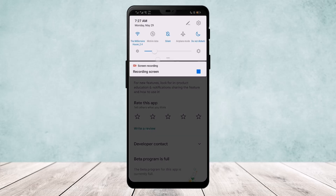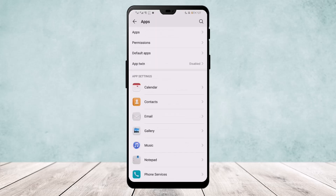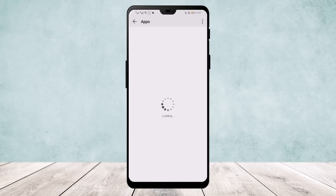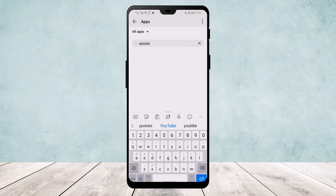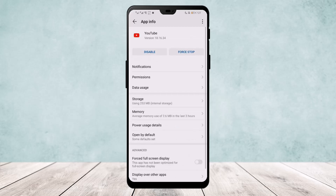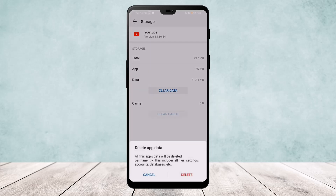Go ahead to your Settings and navigate to your Apps. Once on your Apps, search for YouTube — you can click the search button and search for YouTube. Once you open the app settings, go ahead to Storage and clear the cache and clear the data. What this does is it resets your YouTube without actually having to uninstall the app.